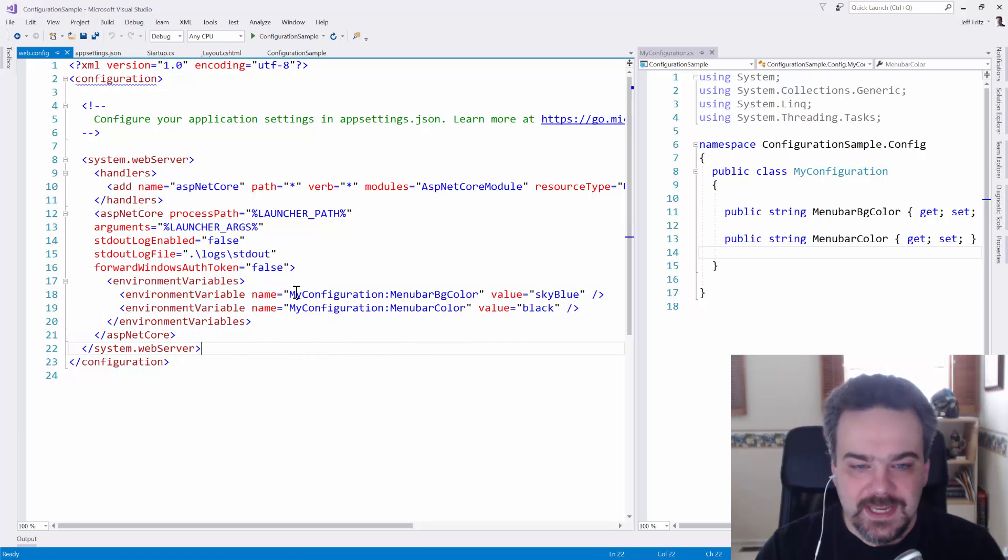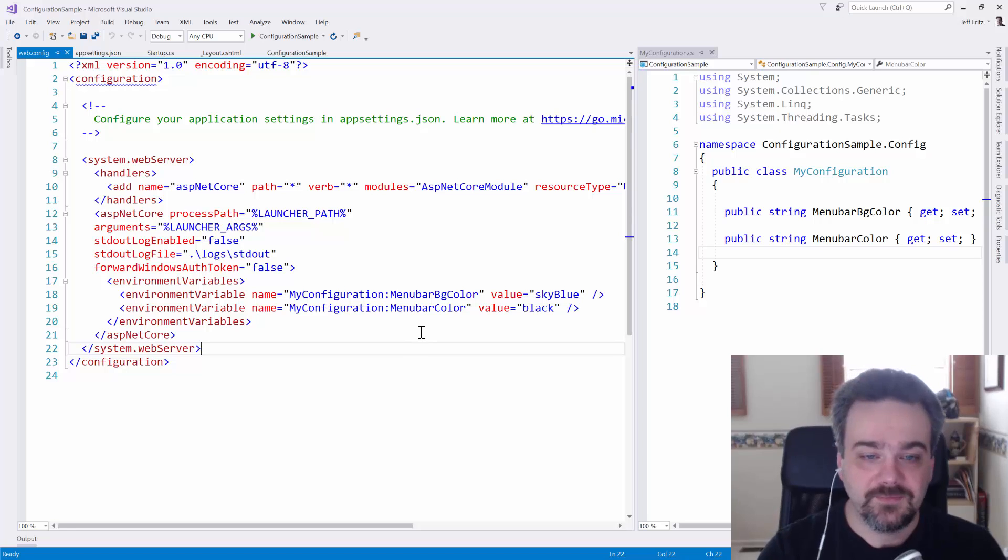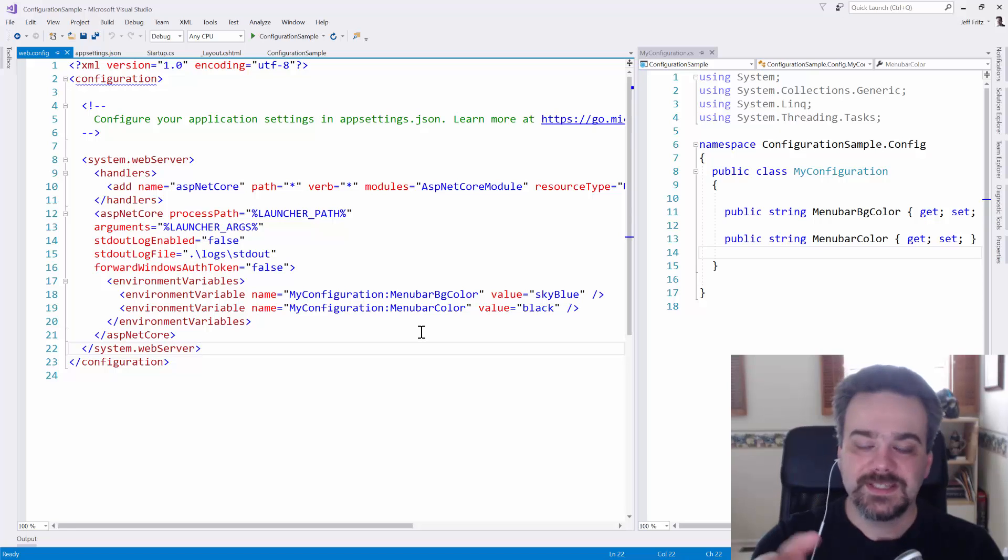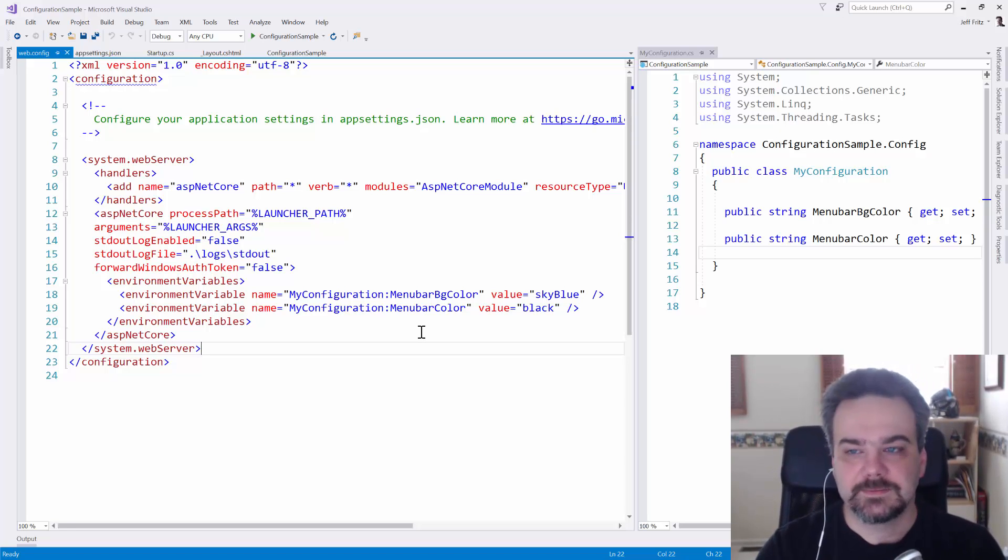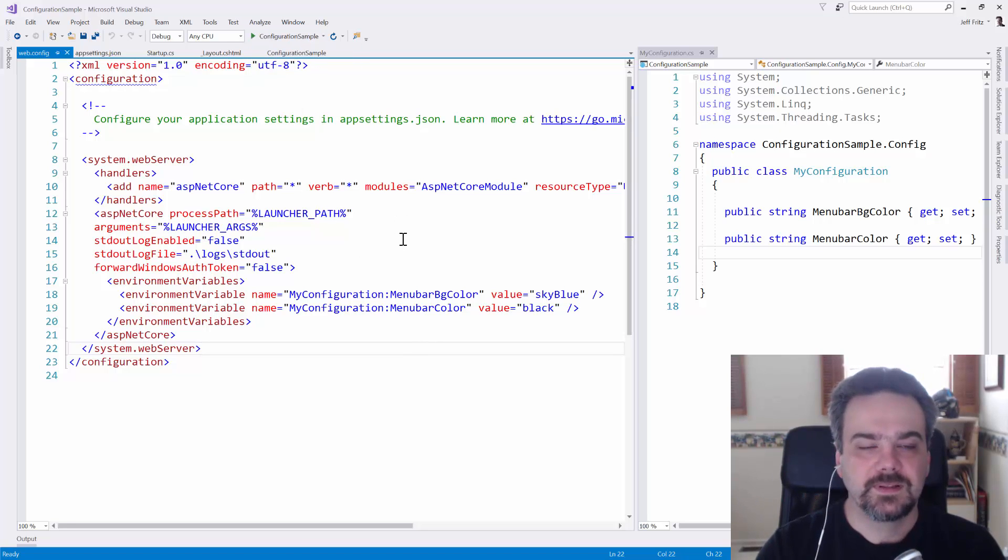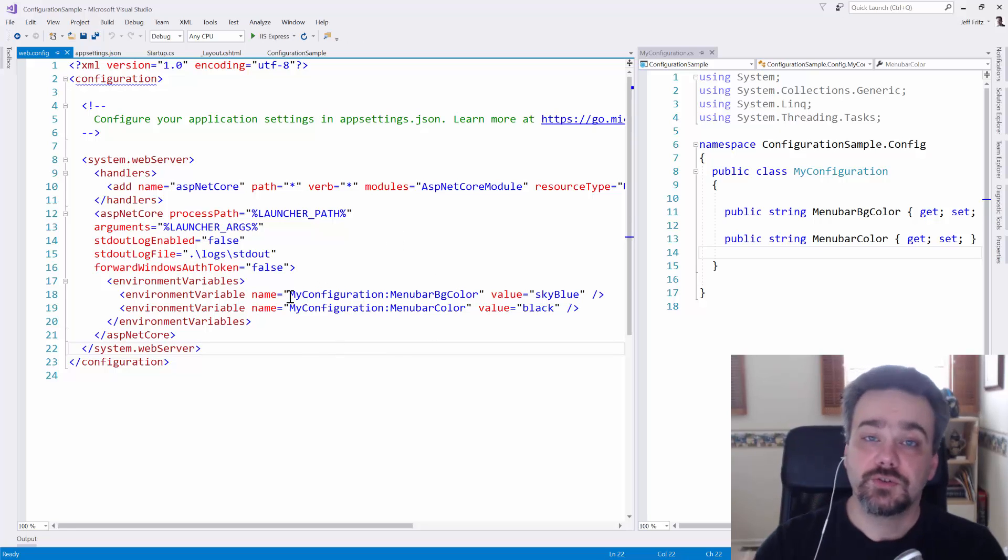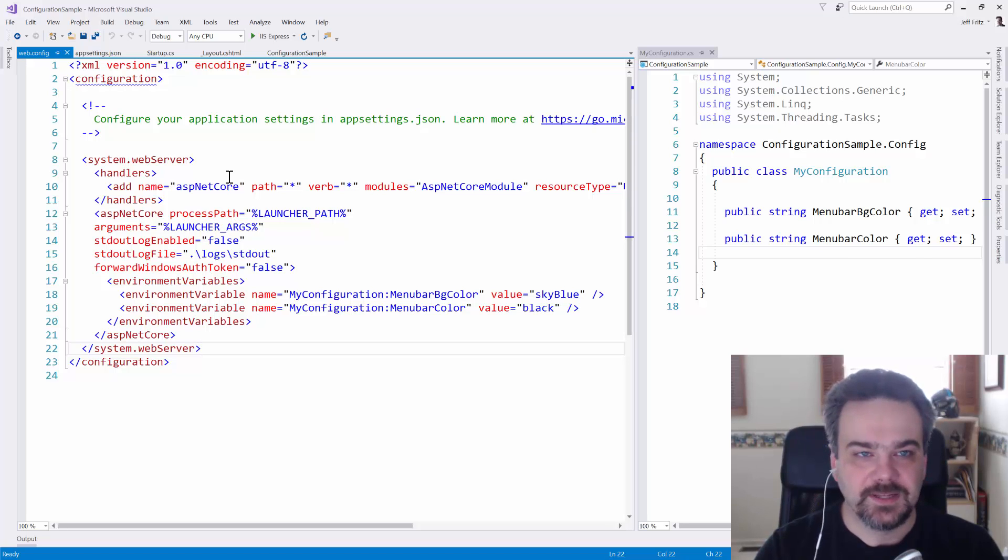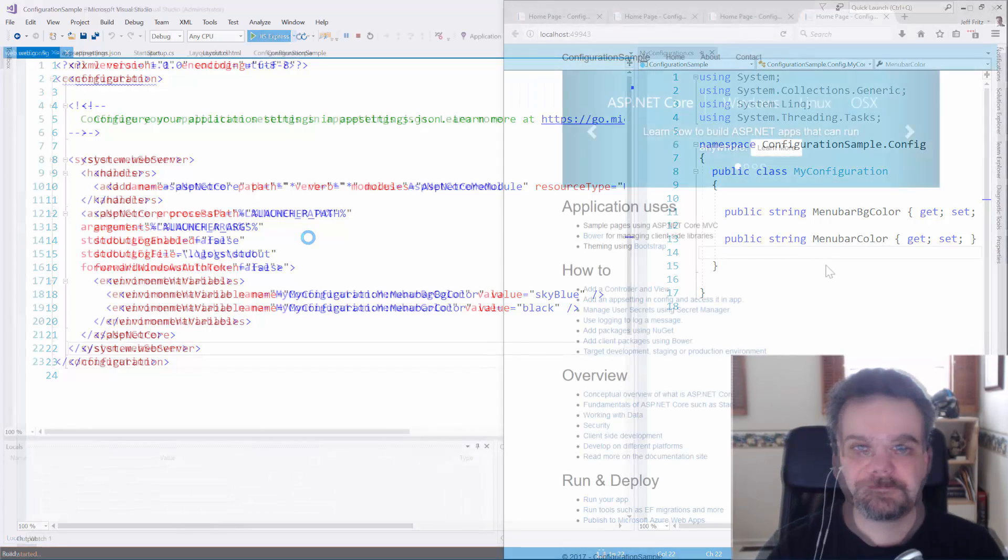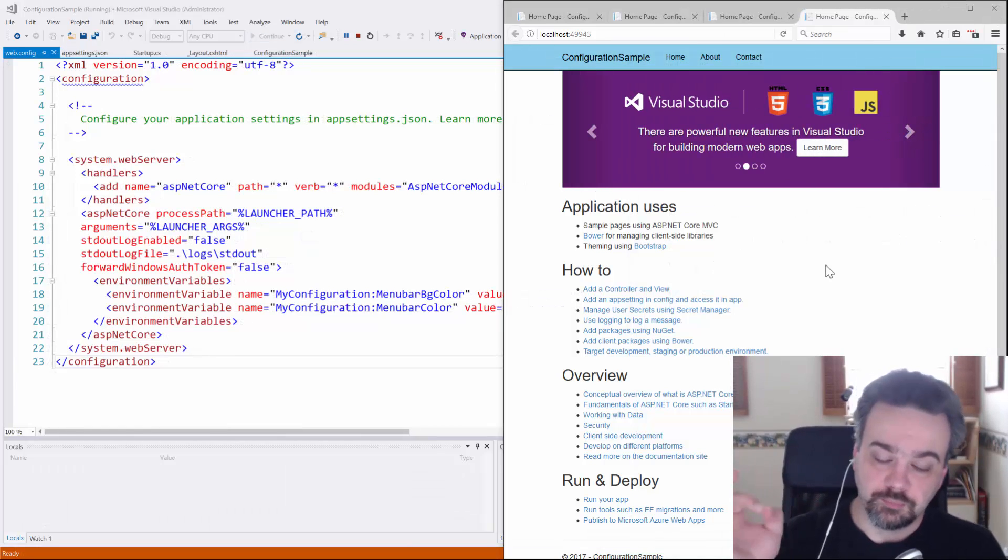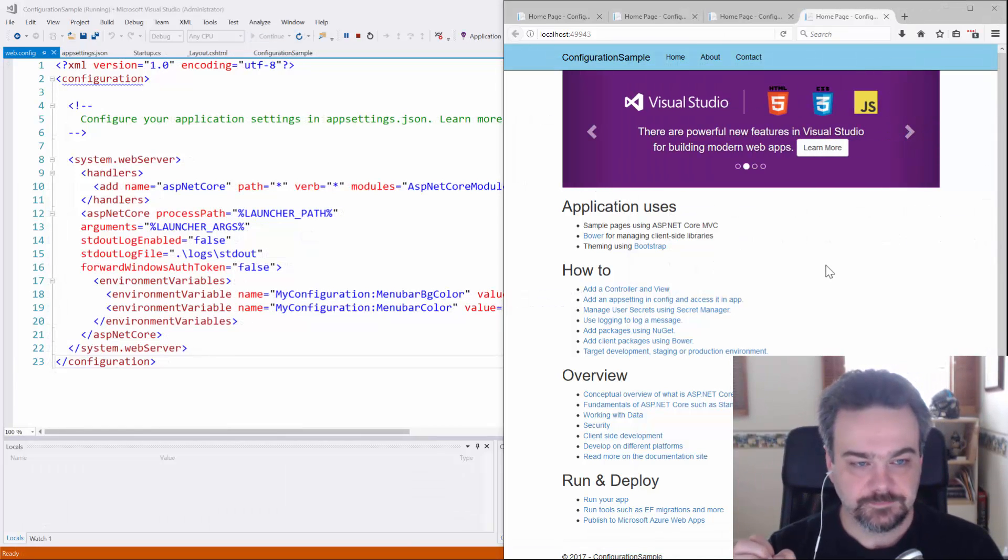You'll see it has the same configuration syntax for those environment variables: My configuration, colon, menu bar, BG color, menu bar color. In this case, I'm going to set them to blue with black text. I'm going to run this, this time using IIS. And these configuration options should be injected and change the way that my application is displayed. Let's launch and see what happens. Now I have a blue background with black text.